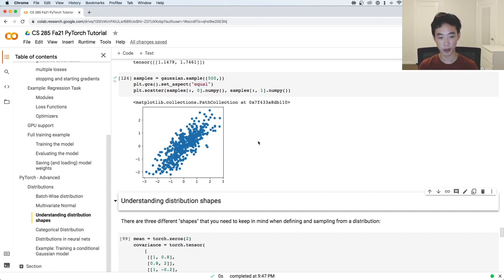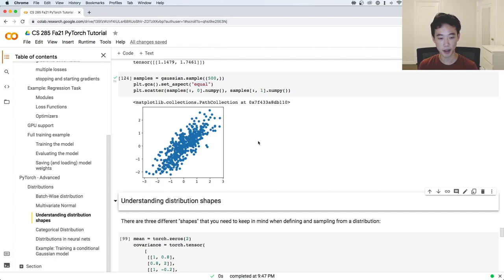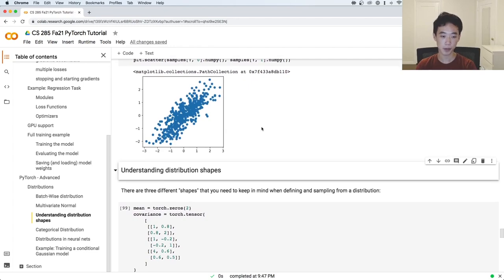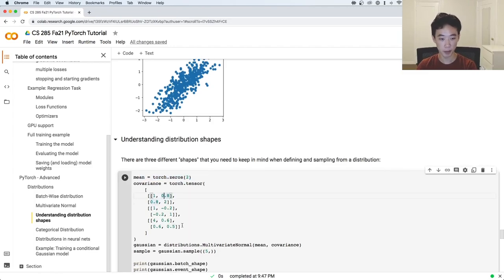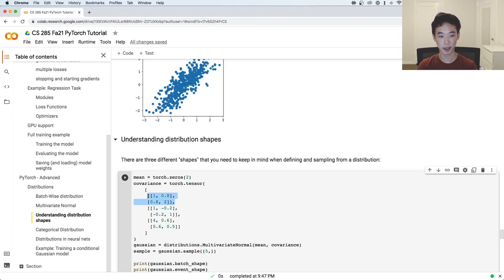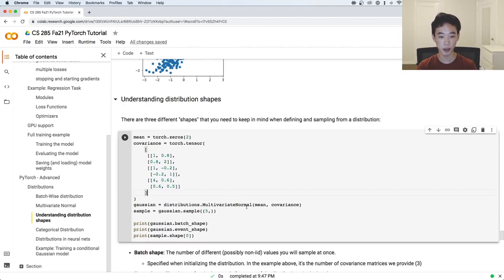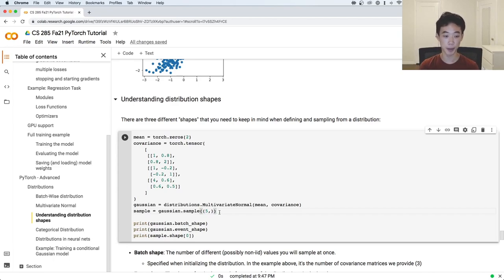Something really important to keep in mind is the way you can characterize a distribution by shapes. Unlike tensors, which just have one shape, distributions have three different shapes you have to think about when you define and sample from them. Let's work with a slightly more complicated example: a multivariate normal where the covariance is a 3 by 2 by 2 tensor, meaning each sample gives three separate values, each coming from its own covariance matrix. We then sample five times from it. You might want to pause and think about what the shape of this sample is going to be.